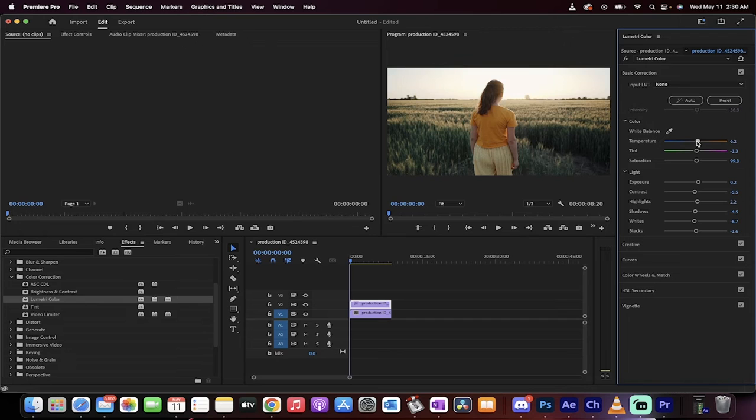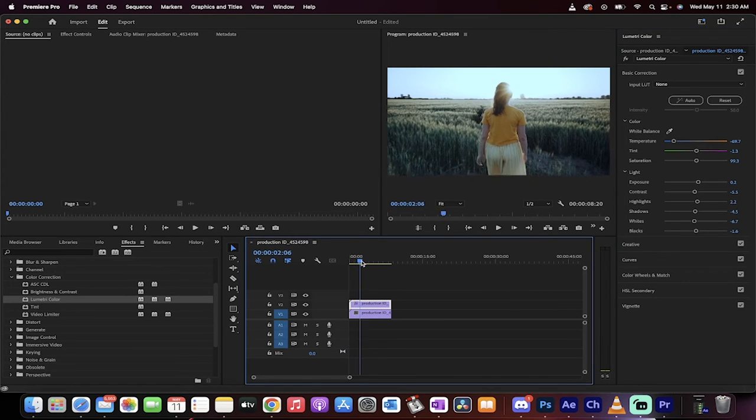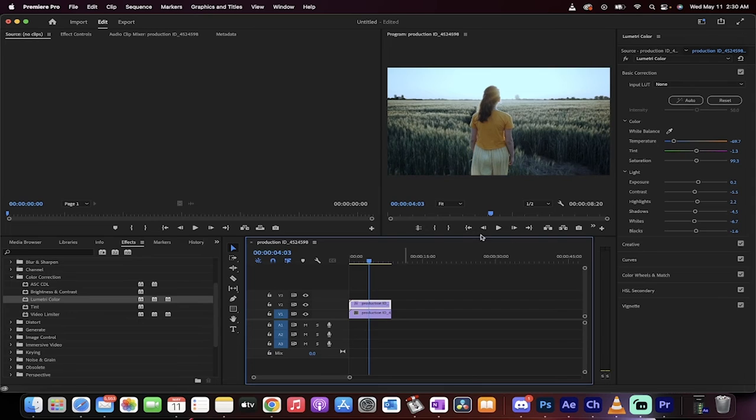Then I go ahead and just pull down the temperature until I get that blue effect. If I close up and scan through it, we've got the blue effect pretty much dialed in.